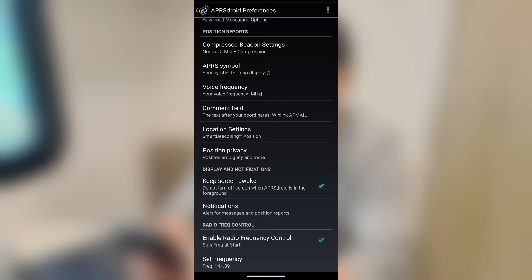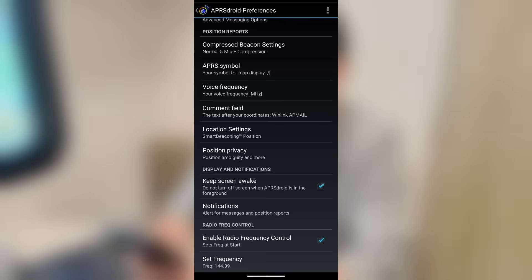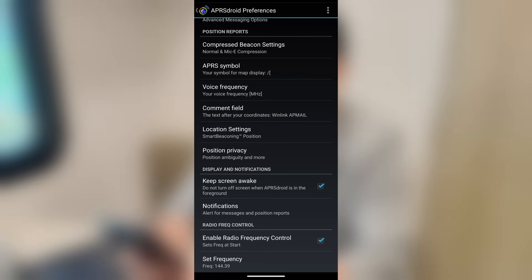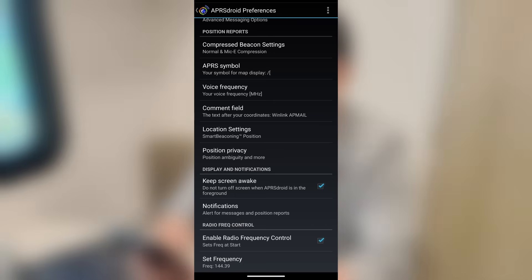And then the last two settings down here are enable radio frequency control. Now, that's not available for all of the different devices. I don't believe that works with the Mobilink TNC, but it does work with that BTEC radio. And right below that is where you would set the frequency that you want to use if you're choosing to use frequency control with APRS Droid.